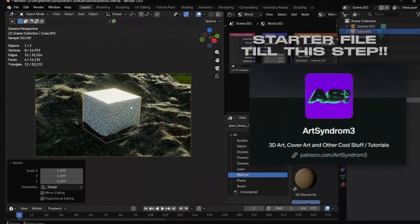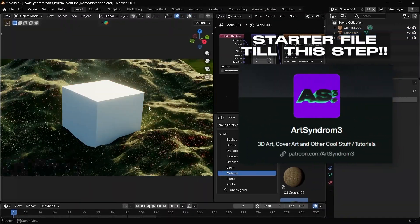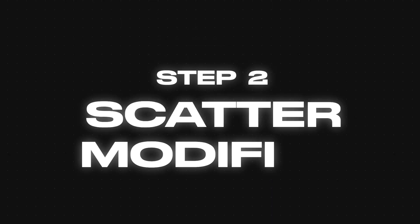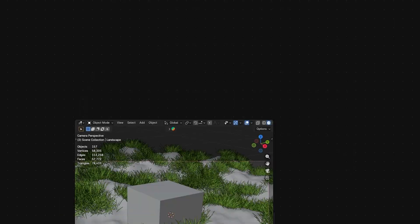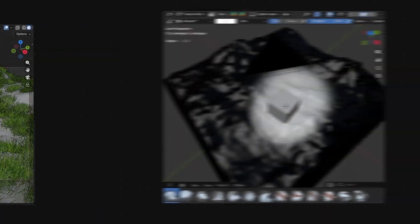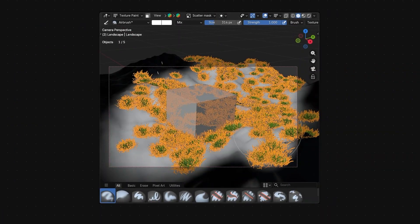You can grab the starter file from our Patreon to follow along with step two, the scatter modifier, where we'll use this new Blender modifier to scatter some objects on our ground.